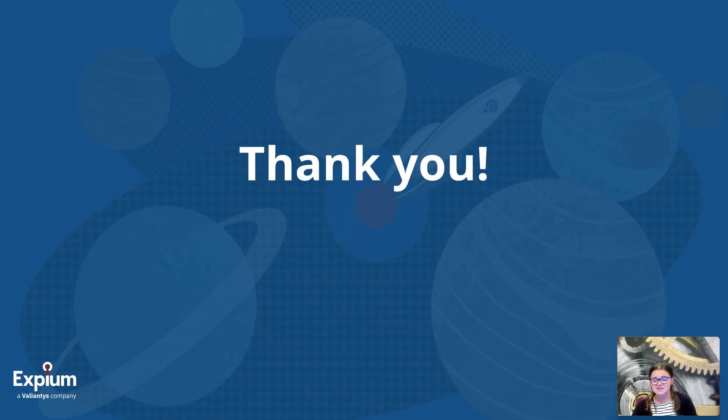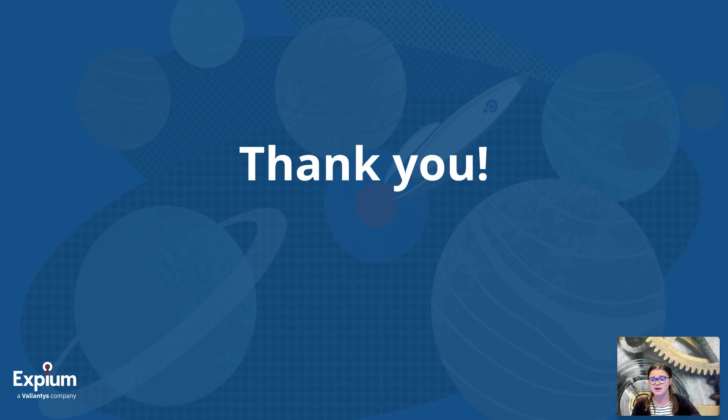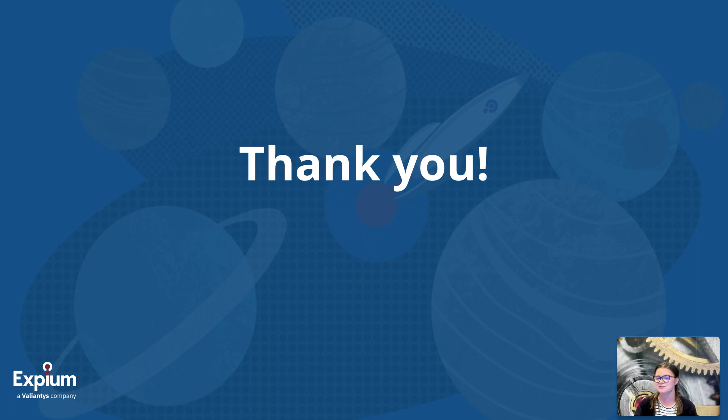And that is the walkthrough through the upcoming changes to the user interface for navigating Jira Align. Thank you very much for joining me. And as always, good luck on your Jira Align journey.